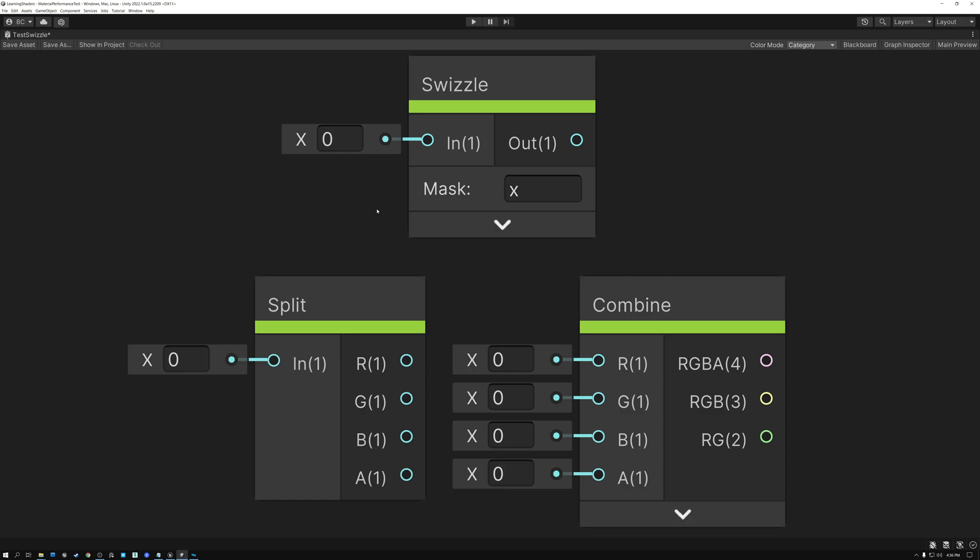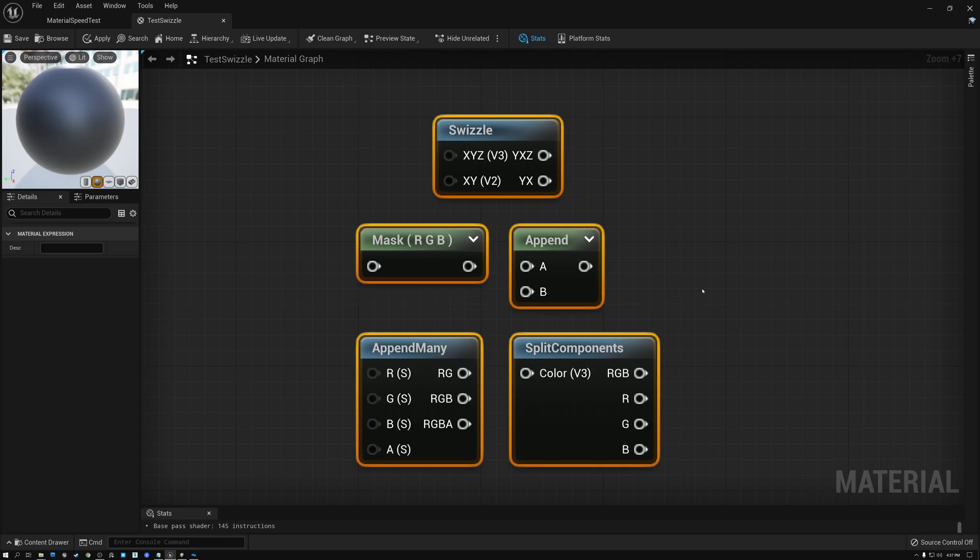But I hope overall, you've been able to learn that it's pretty easy and pretty straightforward to manipulate channel data in both engines.